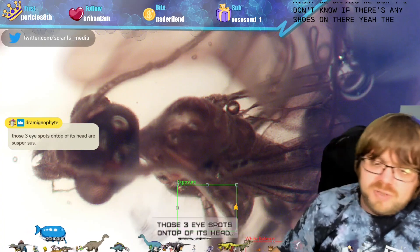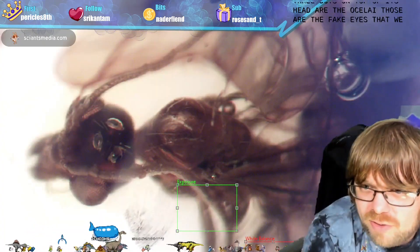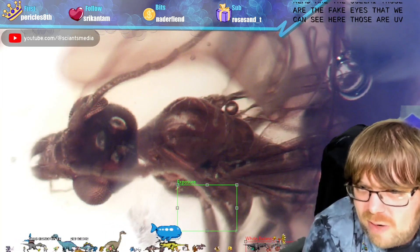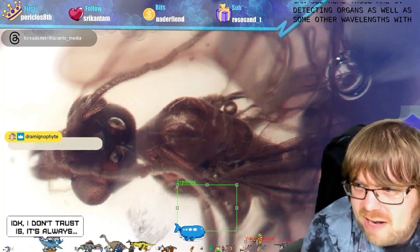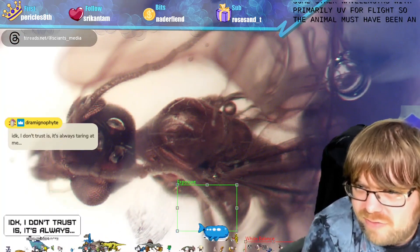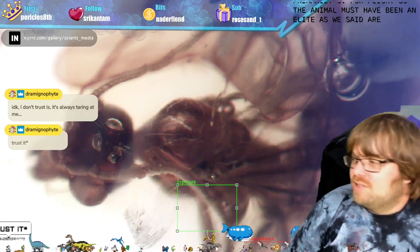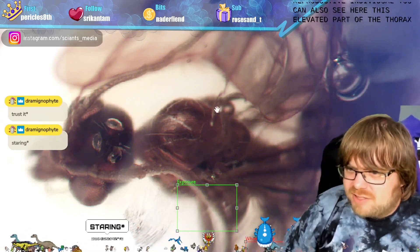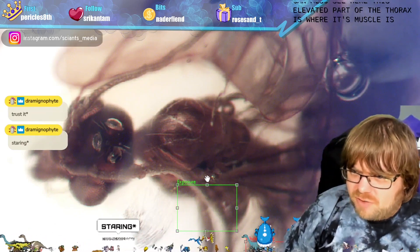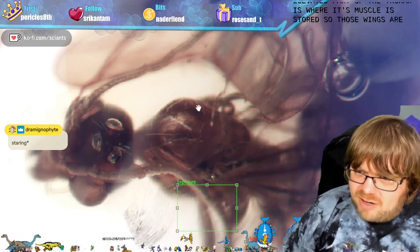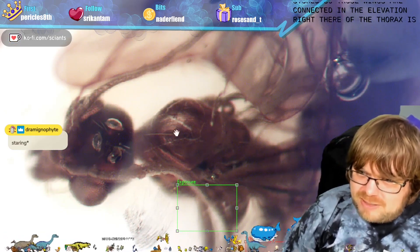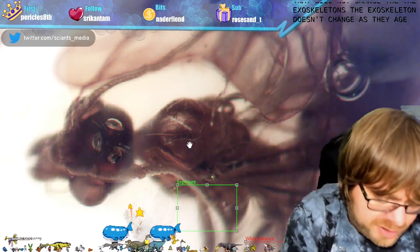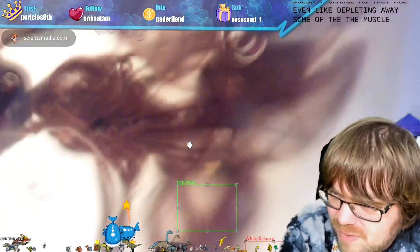The three dots on top of its head are the oceli - those are the fake eyes, UV-detecting organs, as well as some other wavelengths, but primarily UV for flight. The animal must have been an alate - a reproductive individual. You can also see this elevated part of the thorax is where its flight muscle is stored, so the wings are connected there. That elevation in the thorax is all muscle tissue.